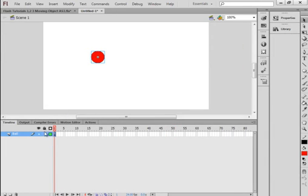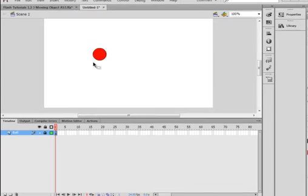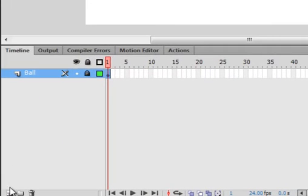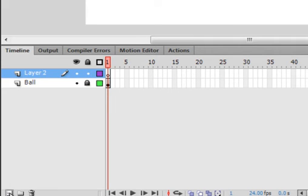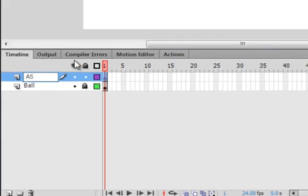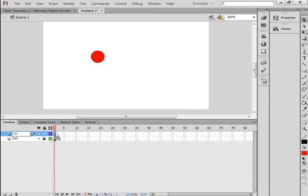Right here is a padlock — click there to lock that layer so I can't accidentally harm it. Let's come down here, add a new layer, and call it 'AS' for ActionScript. Select that first frame and open the Actions panel.